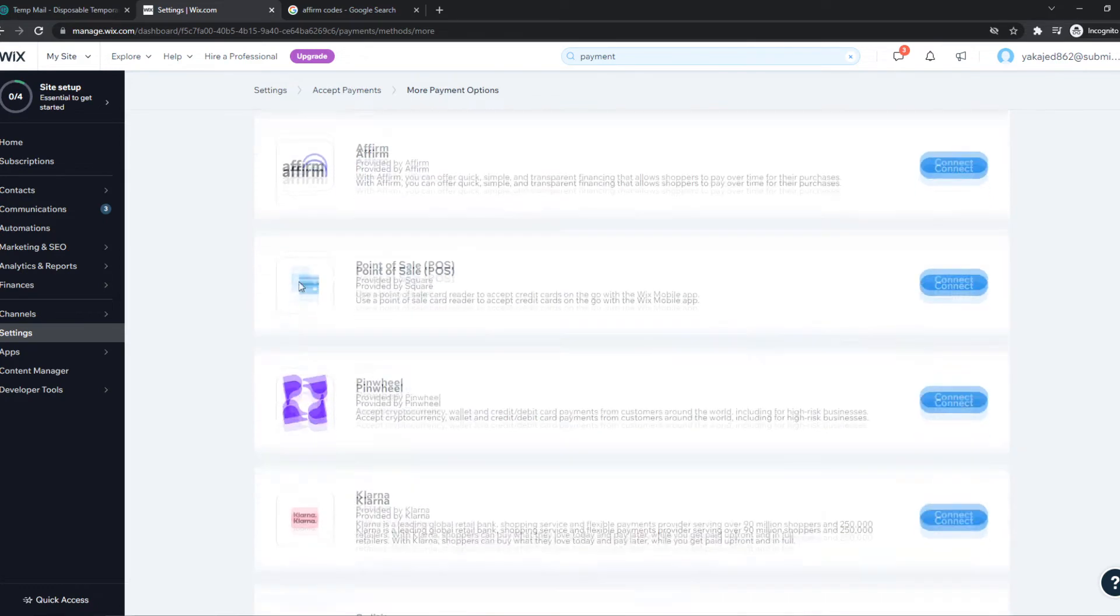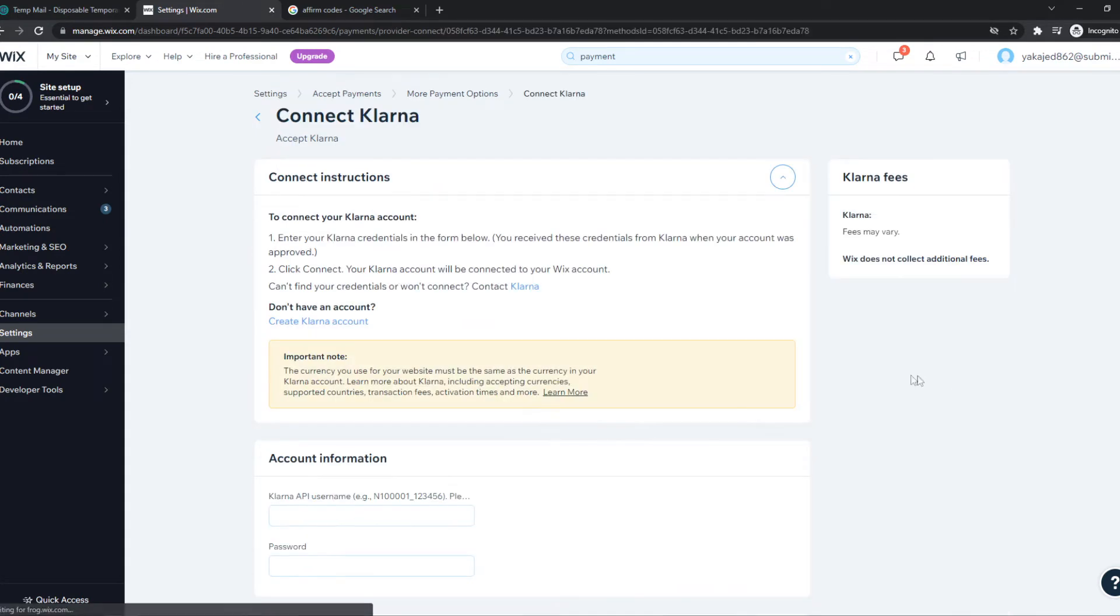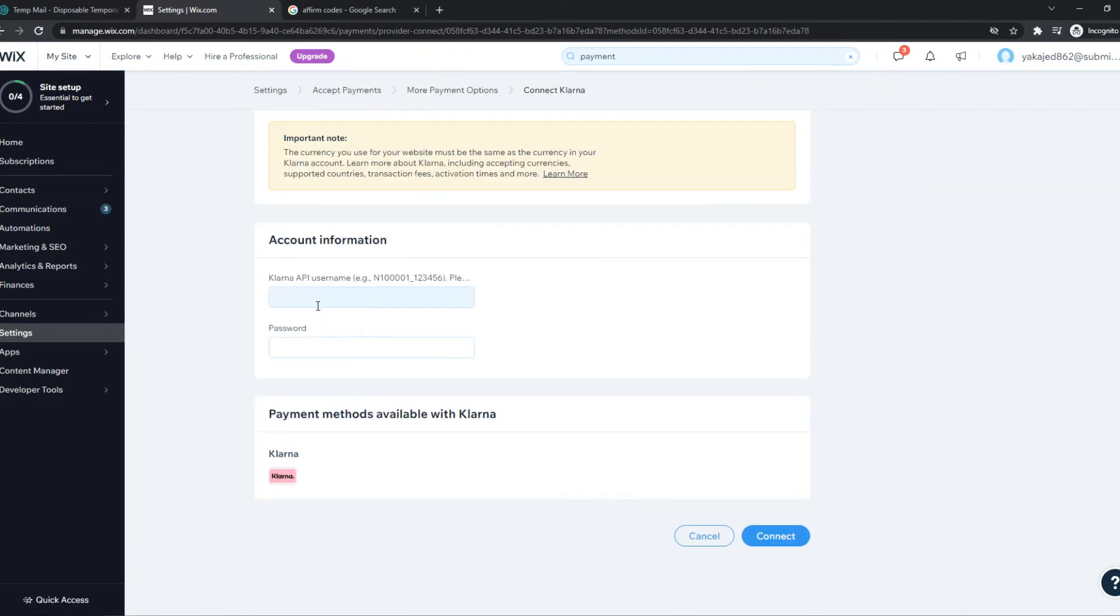Now we scroll down till we see Klarna here. We can see Klarna connect. And this is where you want to add your username from Klarna from your account.